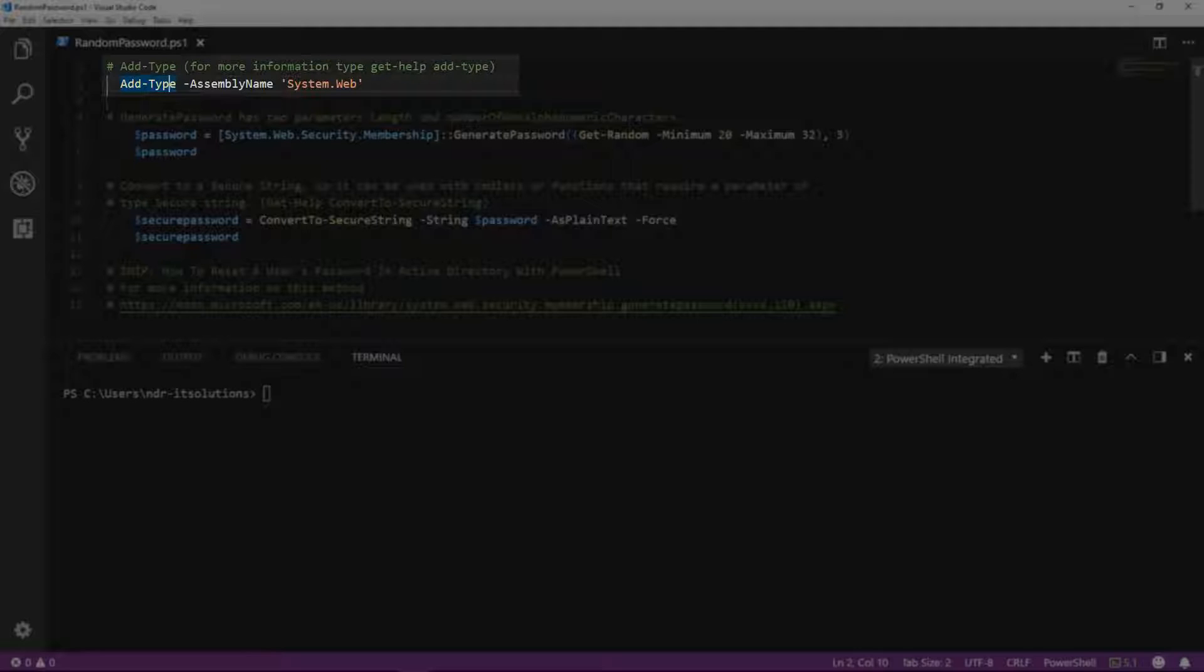The add-type commandlet lets you define a .NET framework class in your Windows PowerShell session. For more information, type get-help add-type.